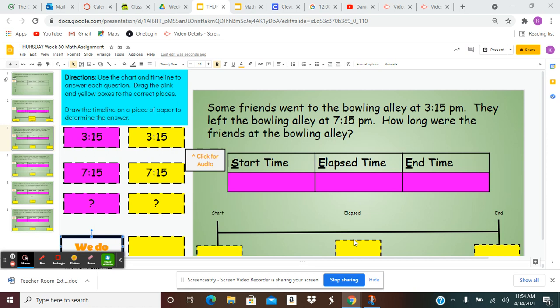The word problem says: some friends went to the bowling alley at 3:15 p.m. They left the bowling alley at 7:15 p.m. How long were the friends at the bowling alley?